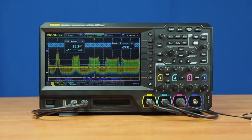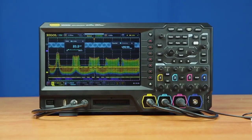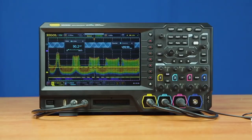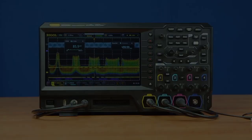All these analysis capabilities together make the 5000 series oscilloscope from Rigol a great tool for your embedded design challenges. For more information on the MSO 5000 series or other instruments from Rigol Technologies, please find us online at RigolNA.com.